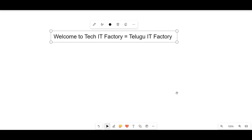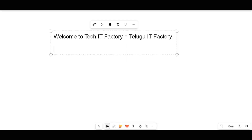Welcome to Telugu ID Factory and Tech ID Factory. In the description there is a link to the app download so that you can watch that on your mobile. I am already offering classes and I am going to do the thumbnail.